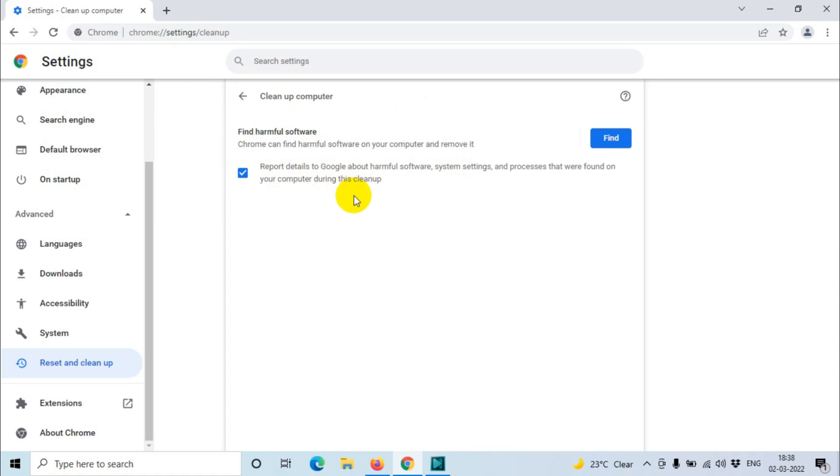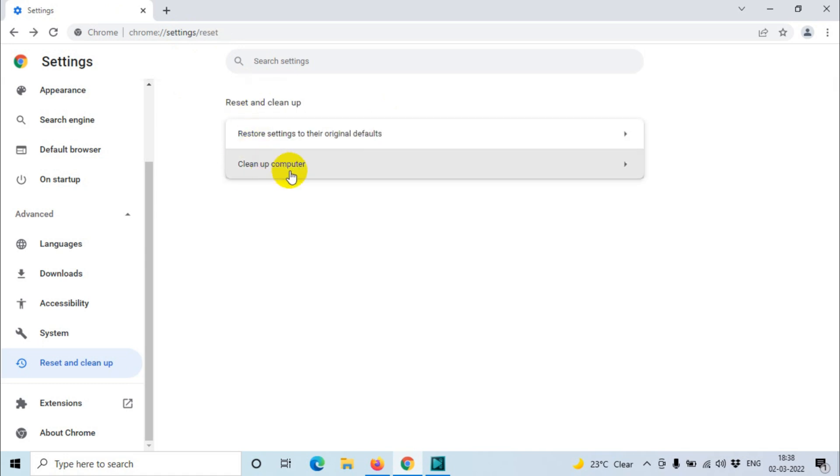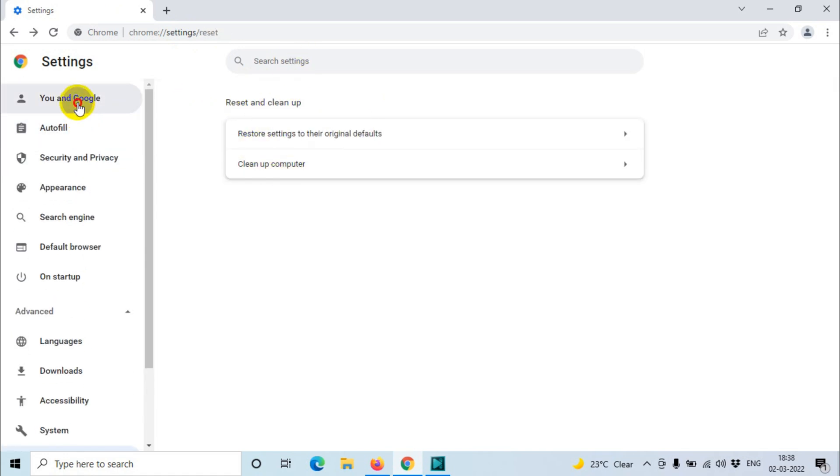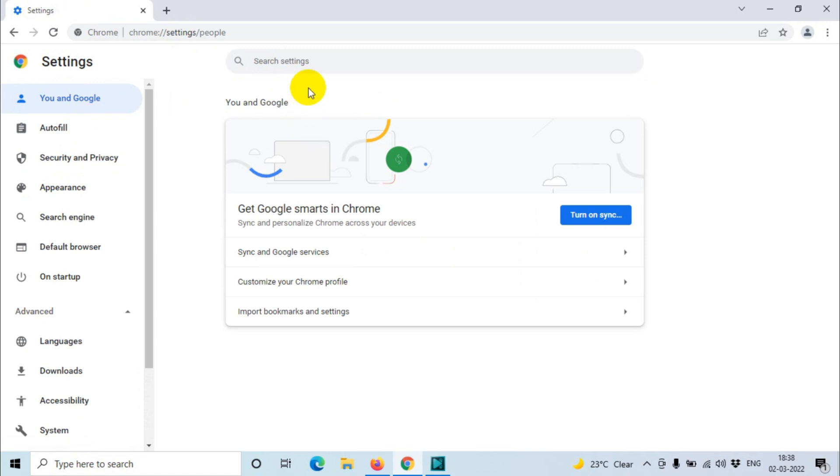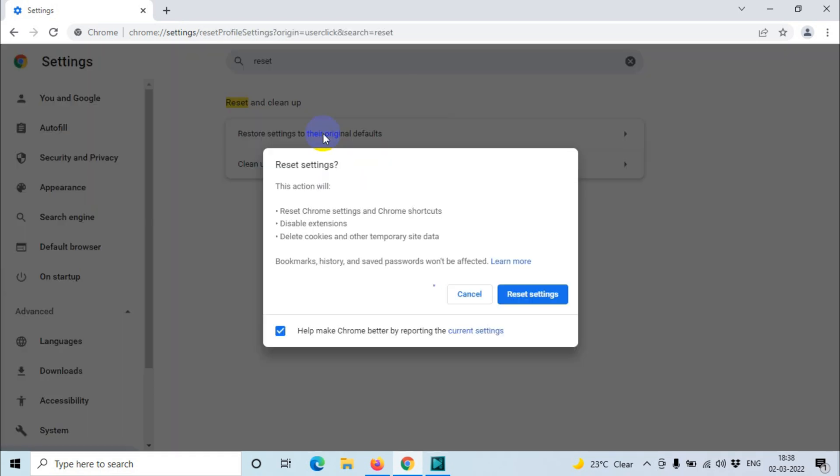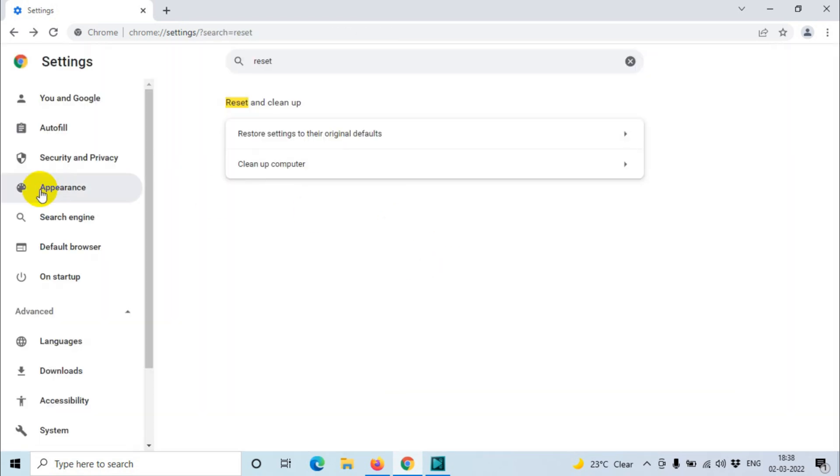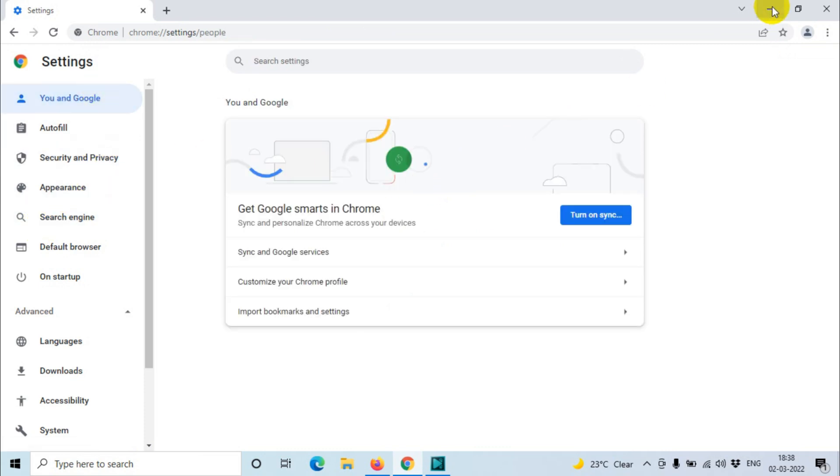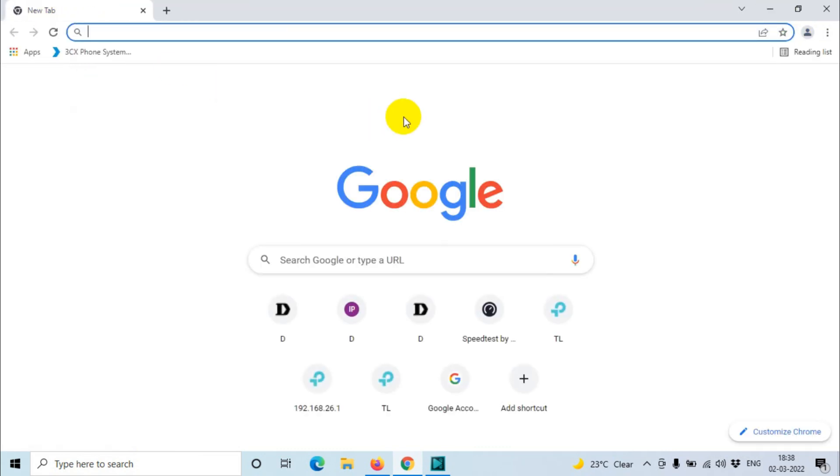So I hope you understood this video. You can also search for the reset option in the search bar on the top, and here also you will get the same window. I hope you understood this video guys, thank you for watching, subscribe the channel, click the like button for notification, take care, goodbye.